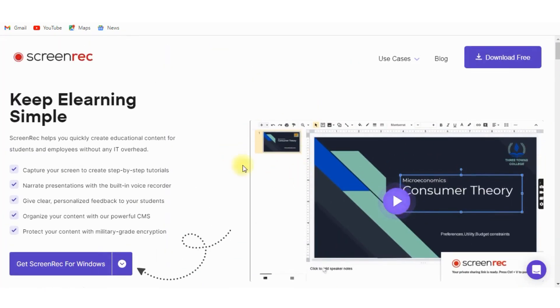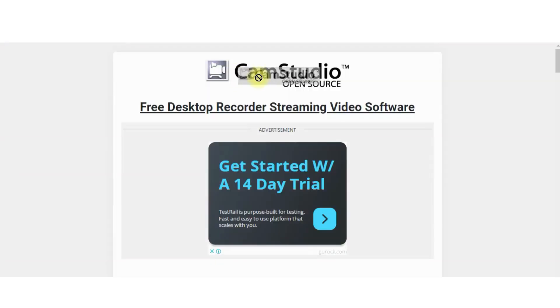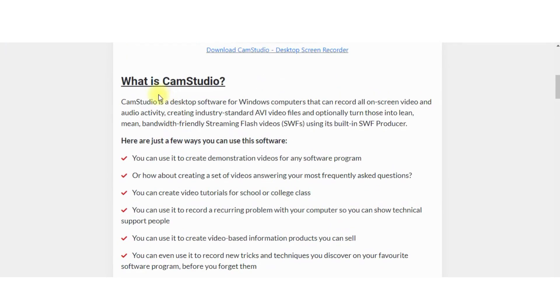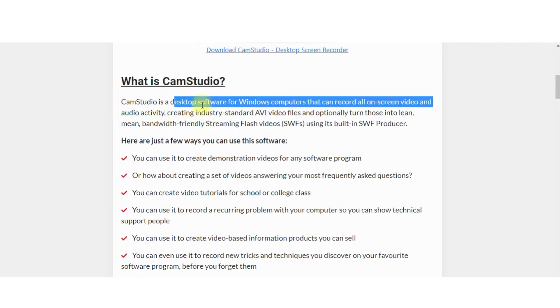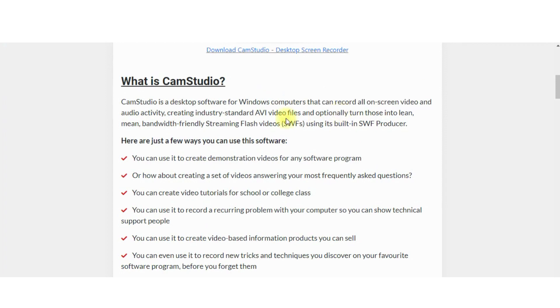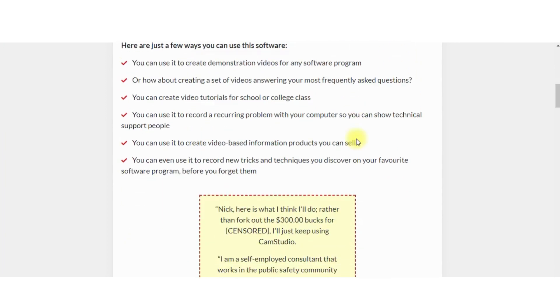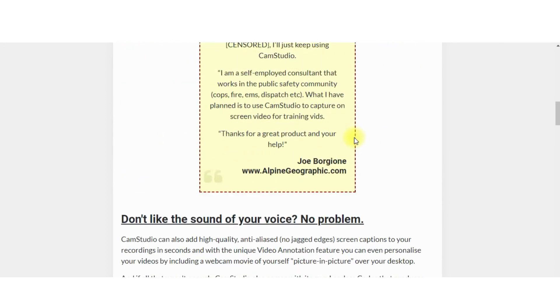CamStudio is a free, open-source screen recording software that allows you to capture high-quality videos with audio. It includes basic editing features, such as adding text annotations and highlighting areas of the screen.